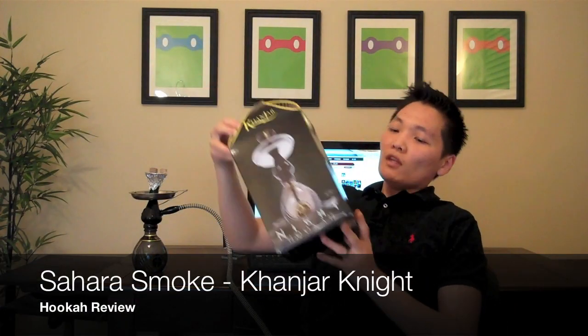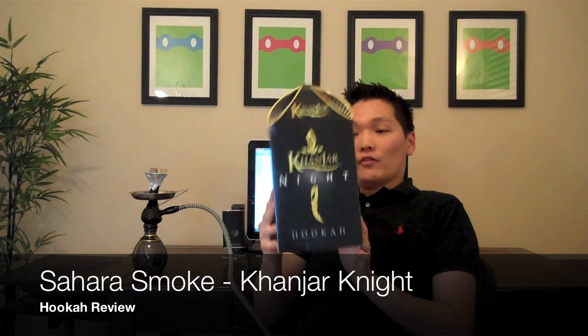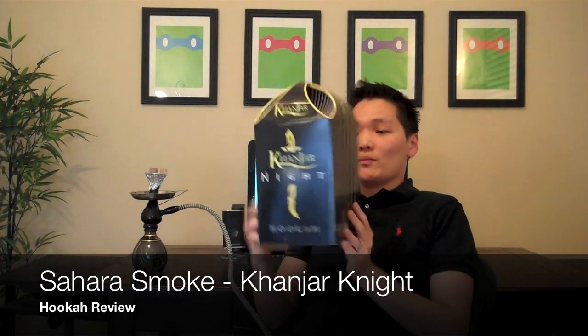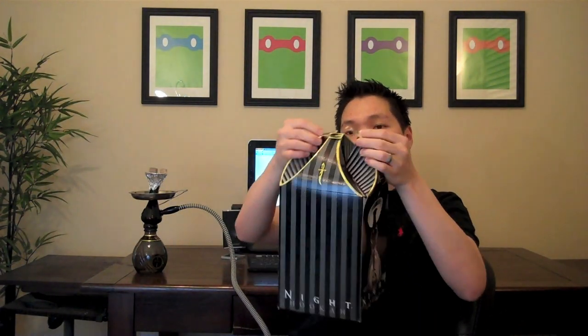So this is the Conjar hookah. This is the Conjar Knight, just released. The first thing that I noticed about this actually was the box. The box is very unique. This is actually one of my favorite things about the hookah.